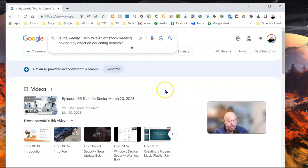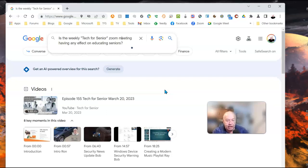Here's the search that I entered: Is the weekly Tech for Seniors Zoom meeting having any effect on educating seniors?